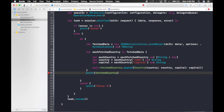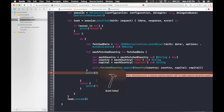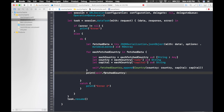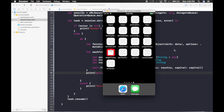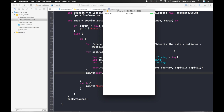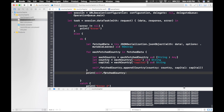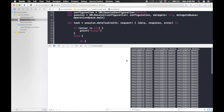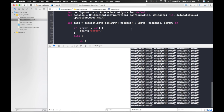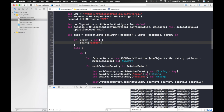Let's run with Command+R. We can see the data is printing — we're done fetching data from the API. In the next video, I'll show you how to add this data to the table view. Thank you guys!